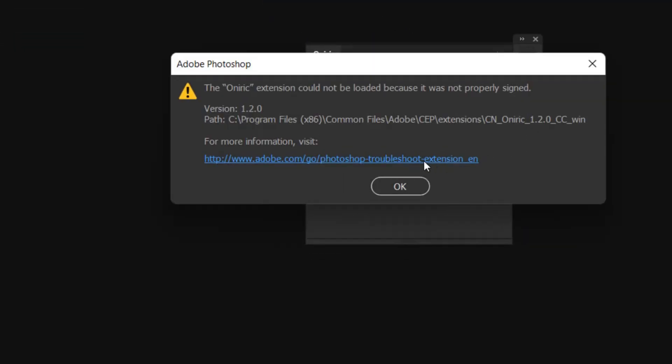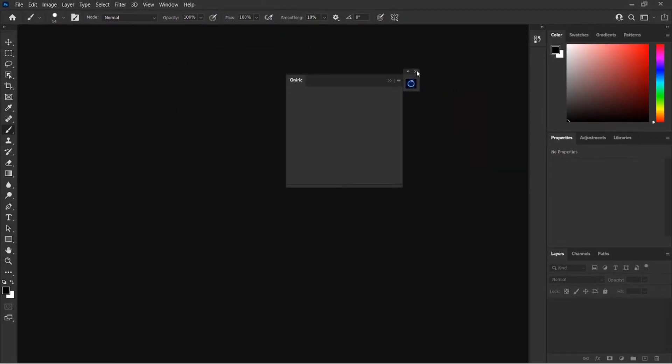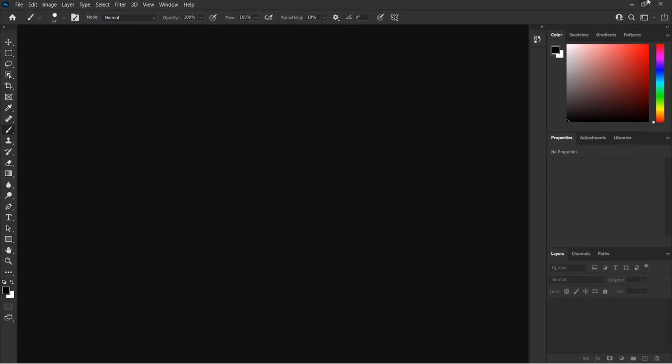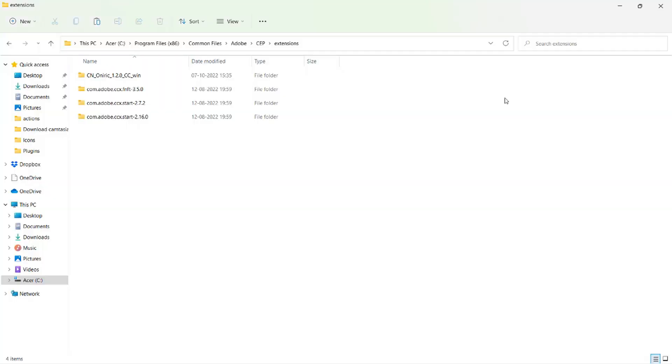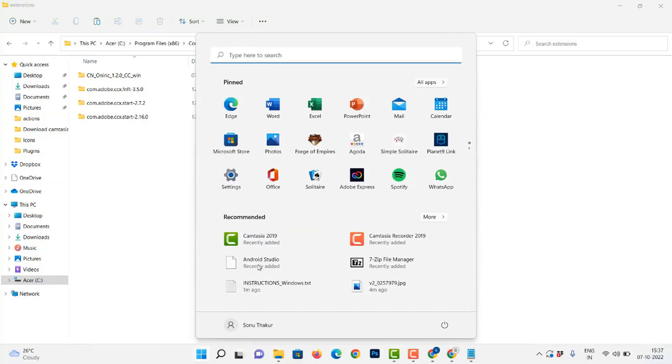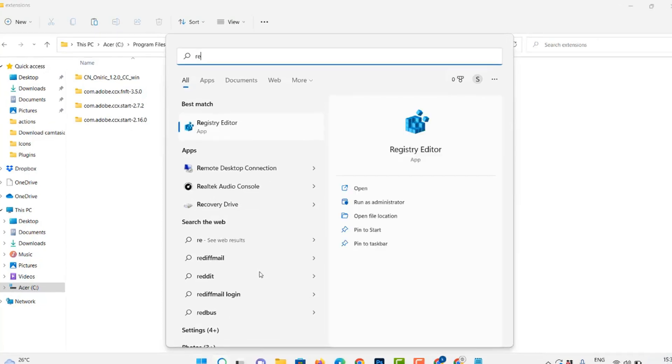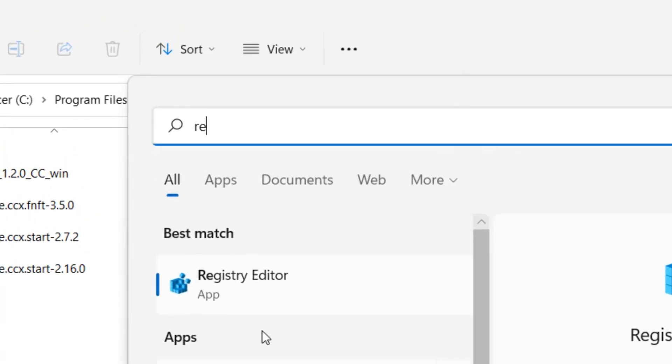If the plugin has been successfully installed but is still not loading, there is no need to panic because the problem can be resolved in just one minute. This is the third step in our process. Click on the Windows key on your keyboard and search for Registry Editor.